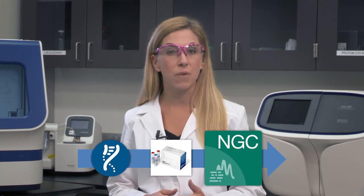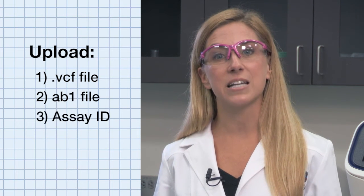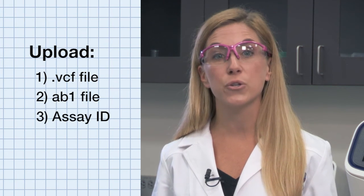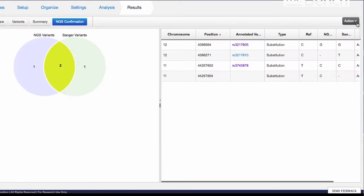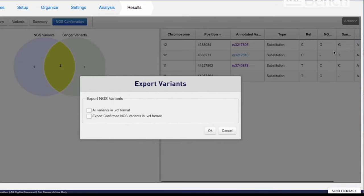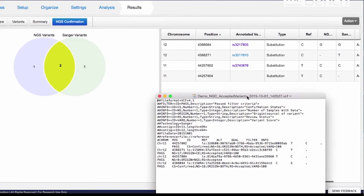Finally, we need to compare the Sanger Sequencing results with the NGS results. This can be easily done using the new Next Generation Sequencing Confirmation, or NGC, module on the Thermo Fisher cloud. Just upload your NGS .vcf file, your Sanger Sequencing traces, and the assay ID numbers for your PCR primers if you used the Primer Designer tool. A few clicks and you will get an alignment of NGS variant and Sanger Sequencing traces with the human genome, where you can visually verify the variants. You can also generate a comprehensive report or a joint NGS Sanger .vcf file for further downstream bioinformatics analysis.